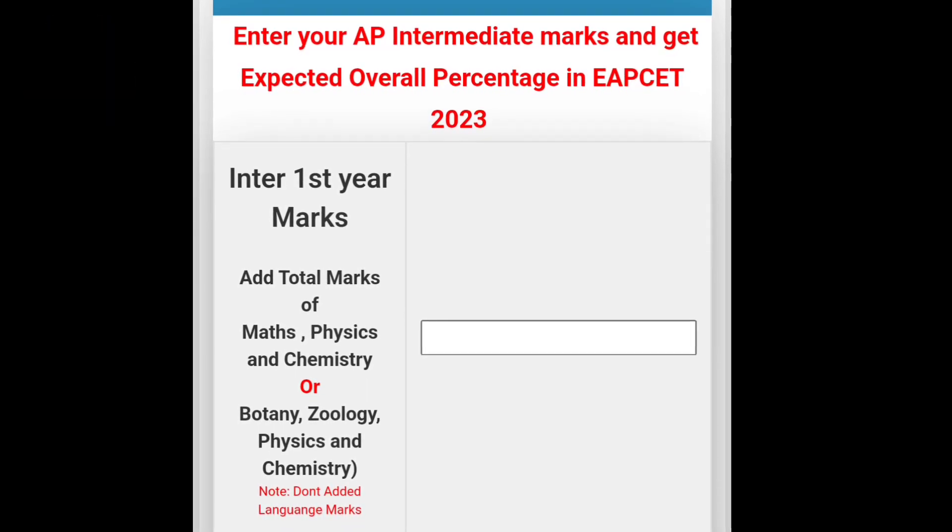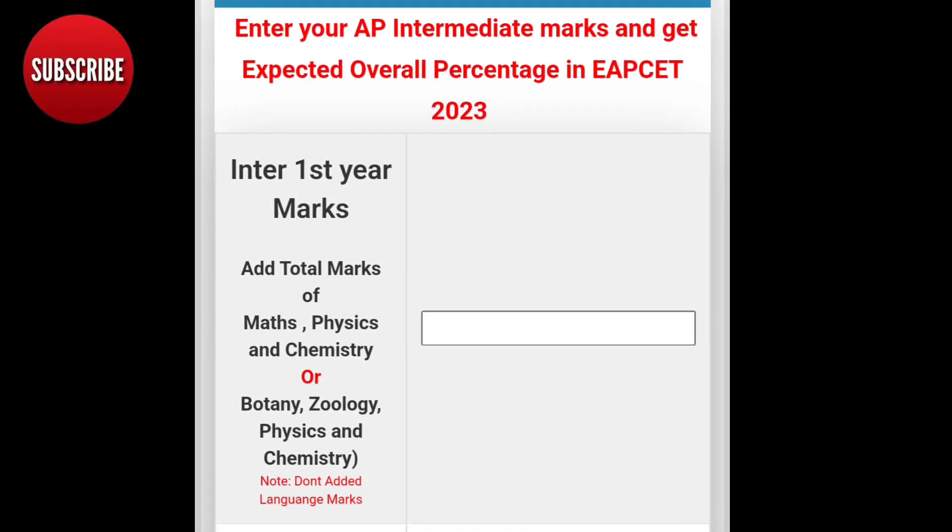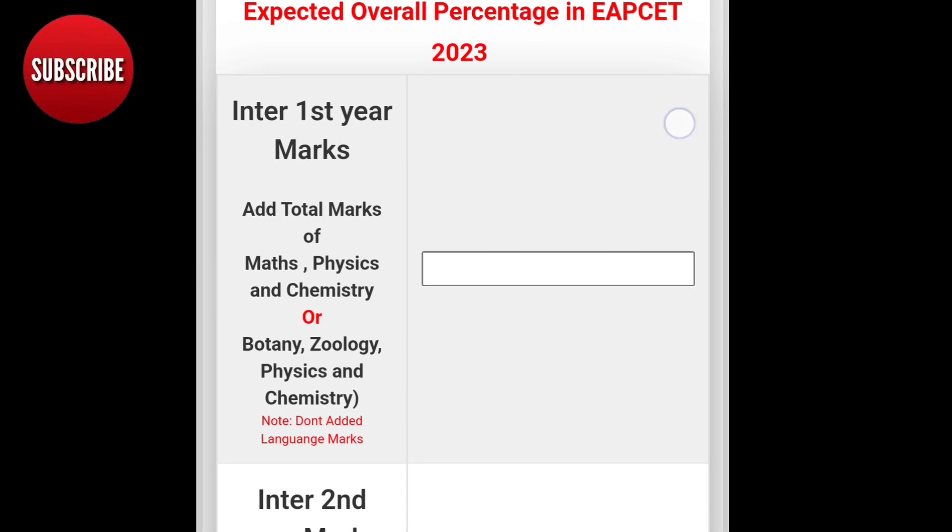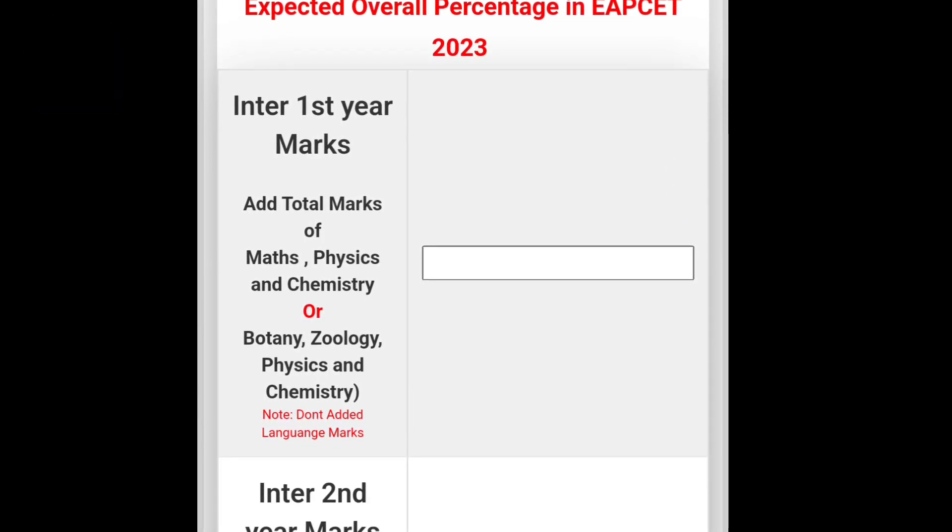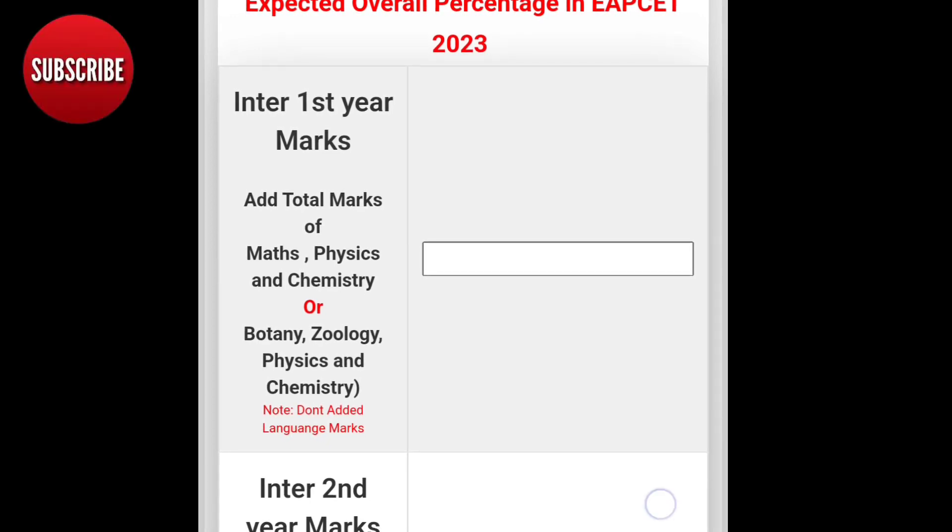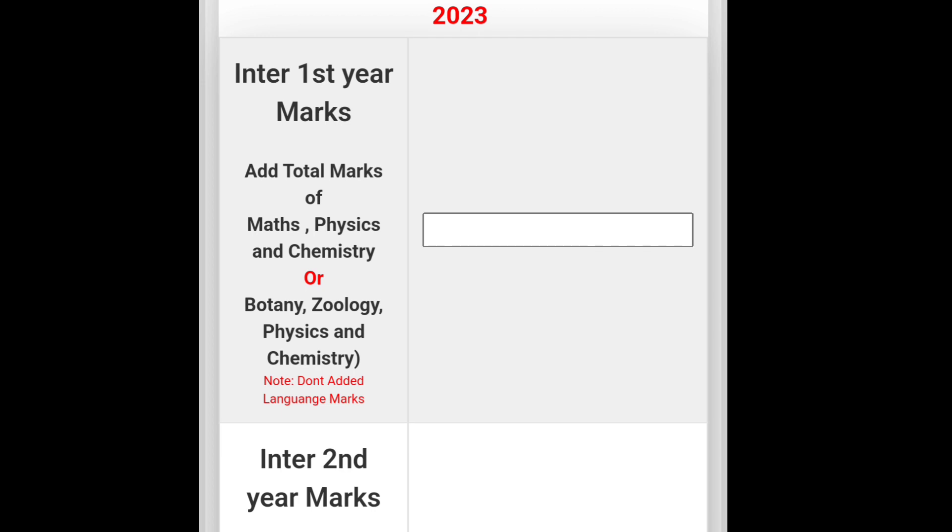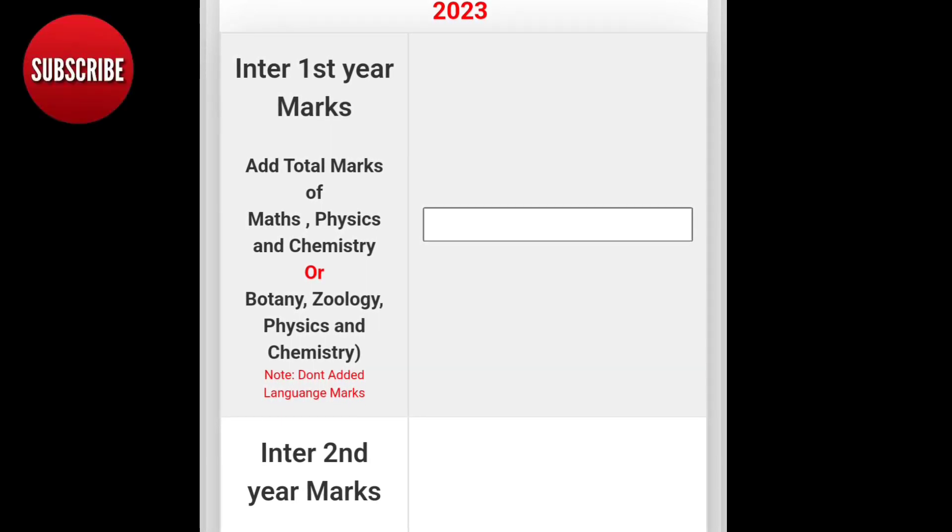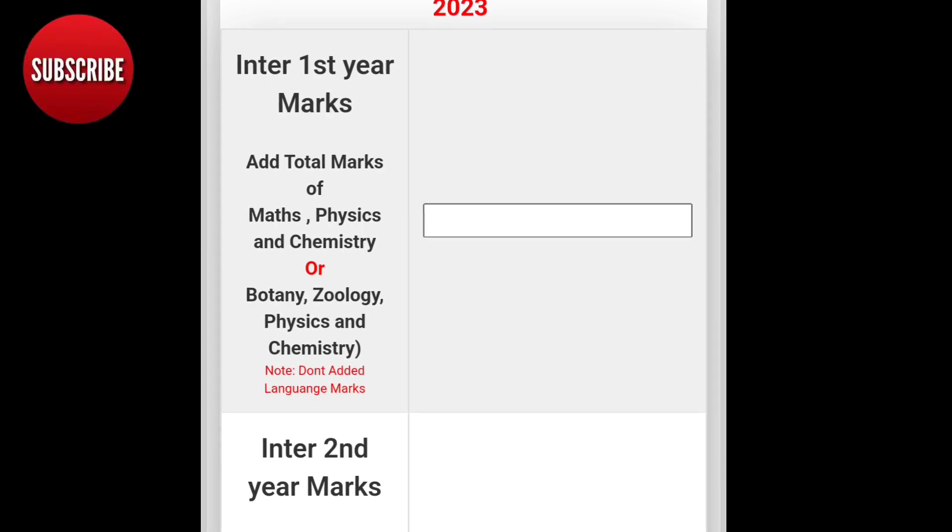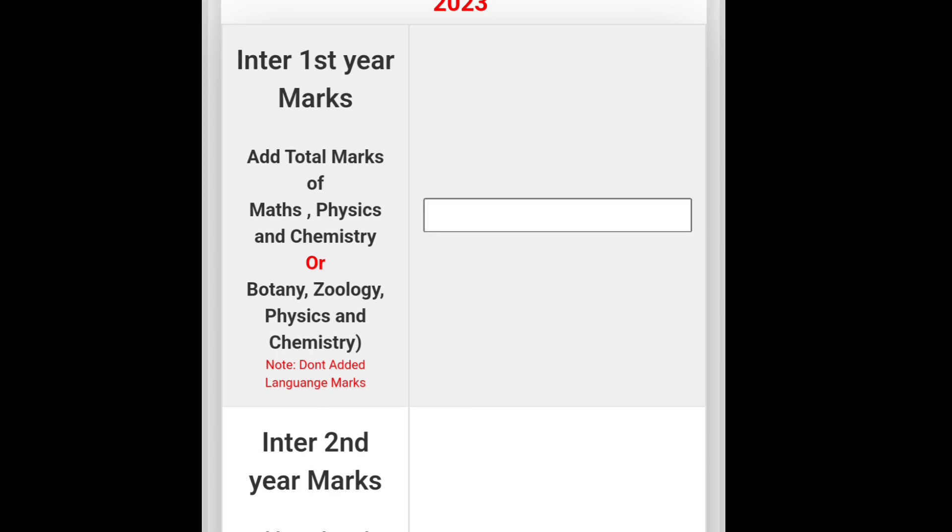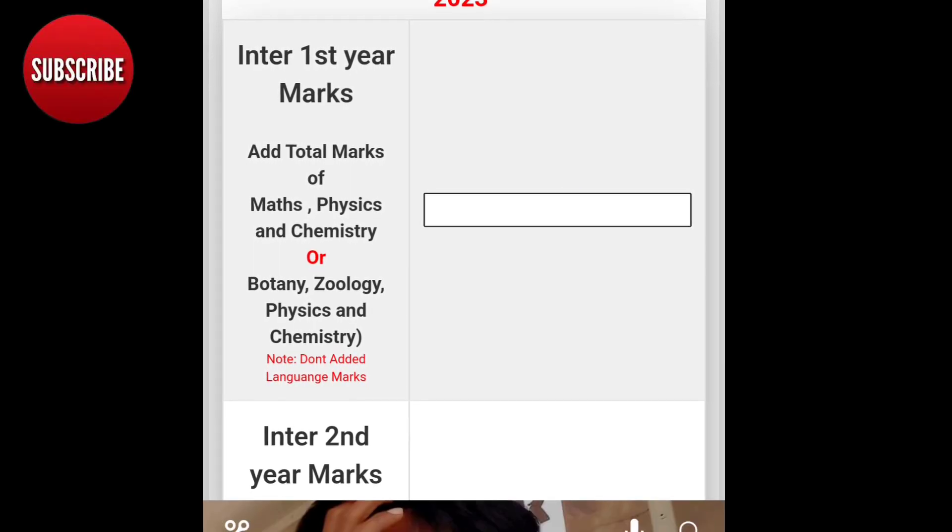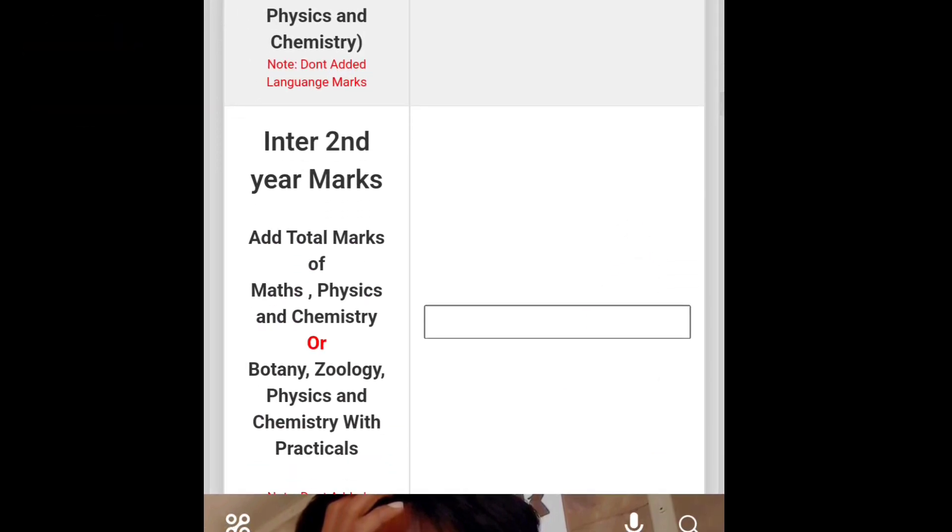The rank estimator is 25% and 75%. Here is the rank estimator of EAPCET. In the second year, it is 440.